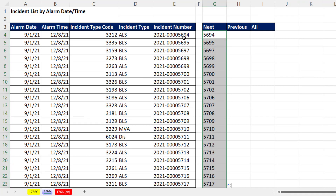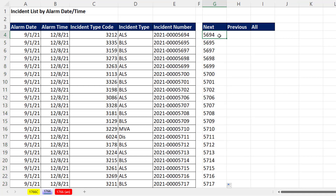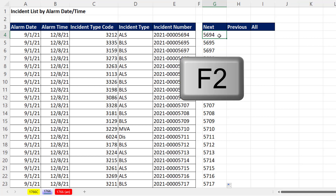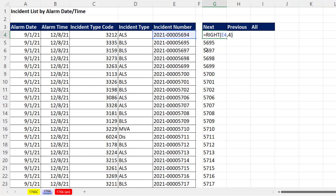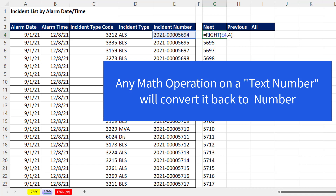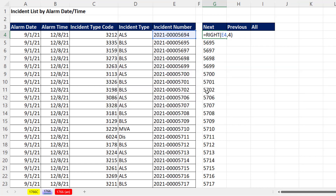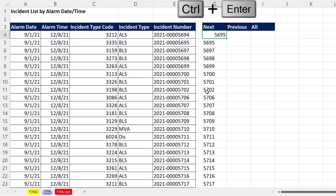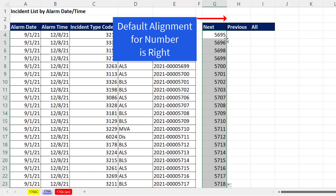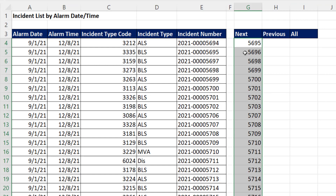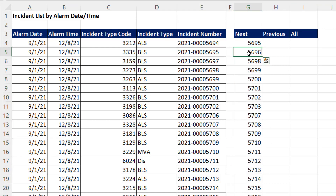Now in the next column, 94 needs to be 95, and 95 needs to be 96. So in the top cell I'll hit F2 to enter edit mode. Remember, these are text numbers — but any math operation will convert a text number back to a real number. Because we need to add one, we use plus one. Control-Enter. Now we can double-click to send it down, and we have a column of numbers showing the incident number each next row should have.